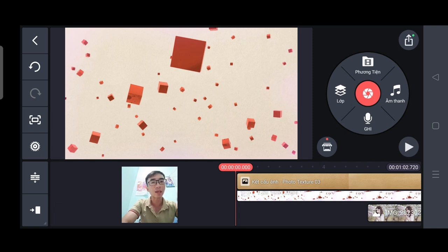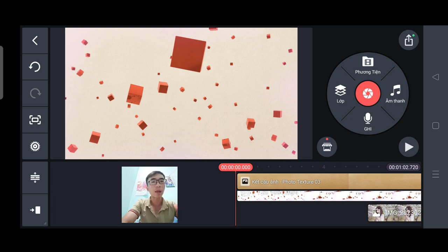Video mình xin dừng lại ở đây. Trong quá trình các bạn tạo ra cái video bằng cái cách của mình, các bạn gặp những cái khó khăn gì, cứ để ở dưới bình luận ở dưới cái video đó.